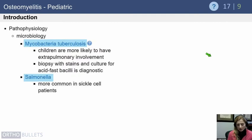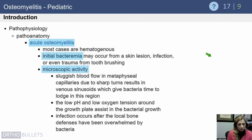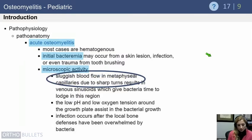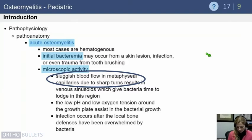In the sickle cell population, Salmonella infections are common. Acute osteomyelitis is usually hematogenous in origin. Initial bacteremia leads to seeding because there is sluggish blood flow through the metaphyseal region near the physis, where blood vessels make a sharp turn — this gives bacteria an opportunity to establish infection, which is one reason children are predisposed to severe infections that they wouldn't develop later in life.